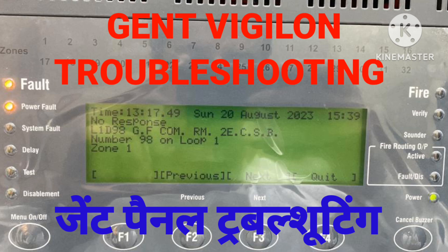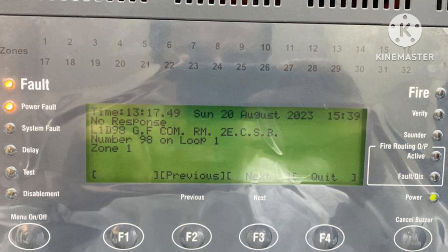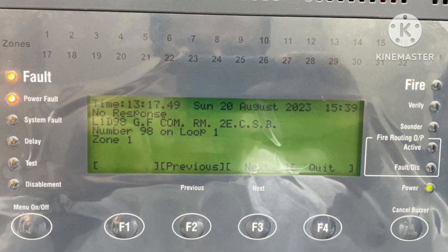Hi everyone, welcome to my channel Super Knowledge. This video is about the troubleshooting of the Jint original panel. We will discuss some troubles and their troubleshooting. Please watch this video till the end, and if you are new on my channel, please subscribe so that you can get more videos on fire alarm systems.